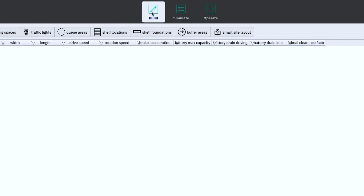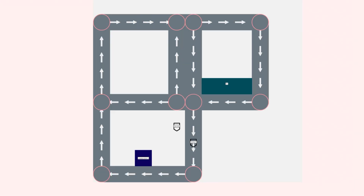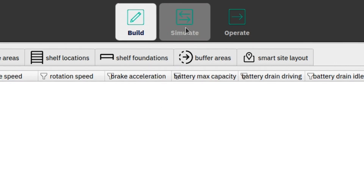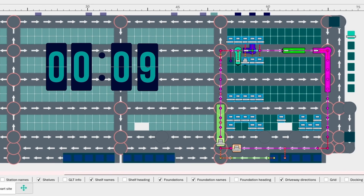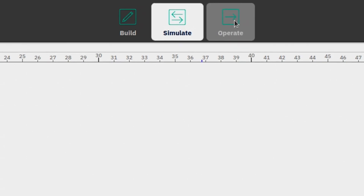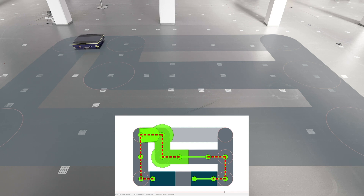The Oculus Fleet Manager has three different modes: the build mode in which we are building the layout, the simulation mode in which we are simulating the developed system and also testing it for feasibility and performance, and the operate mode in which you can see your live system running.